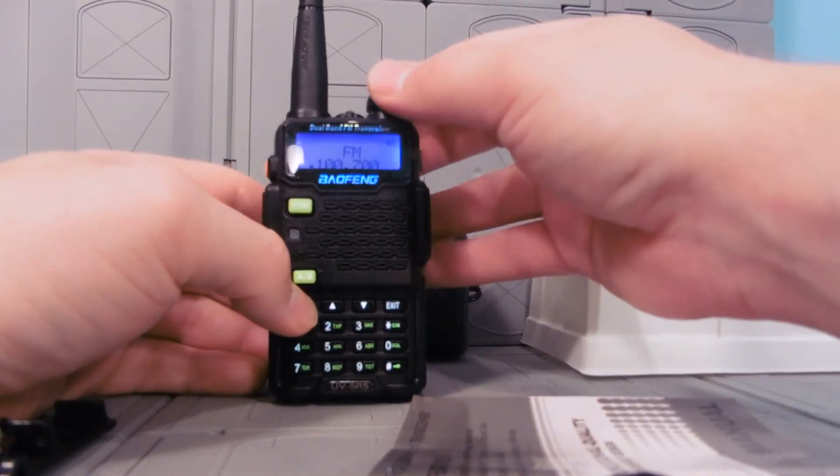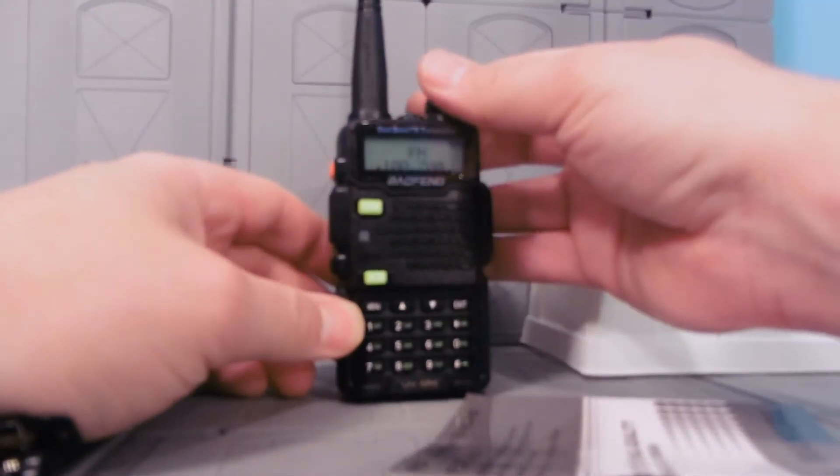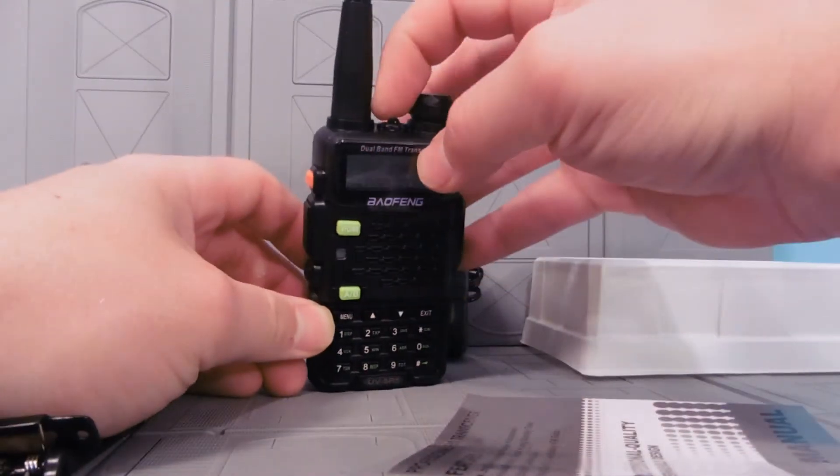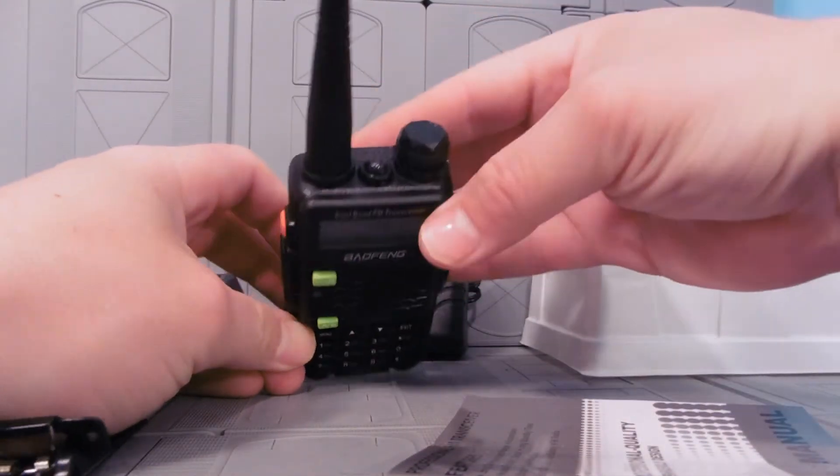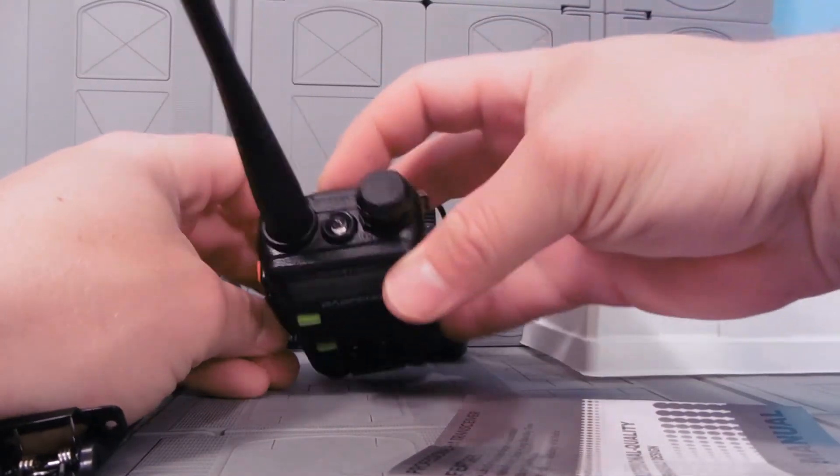This controls our volume. Antenna is nice and flexible. There's a light up here. I'm not sure what the light's for.